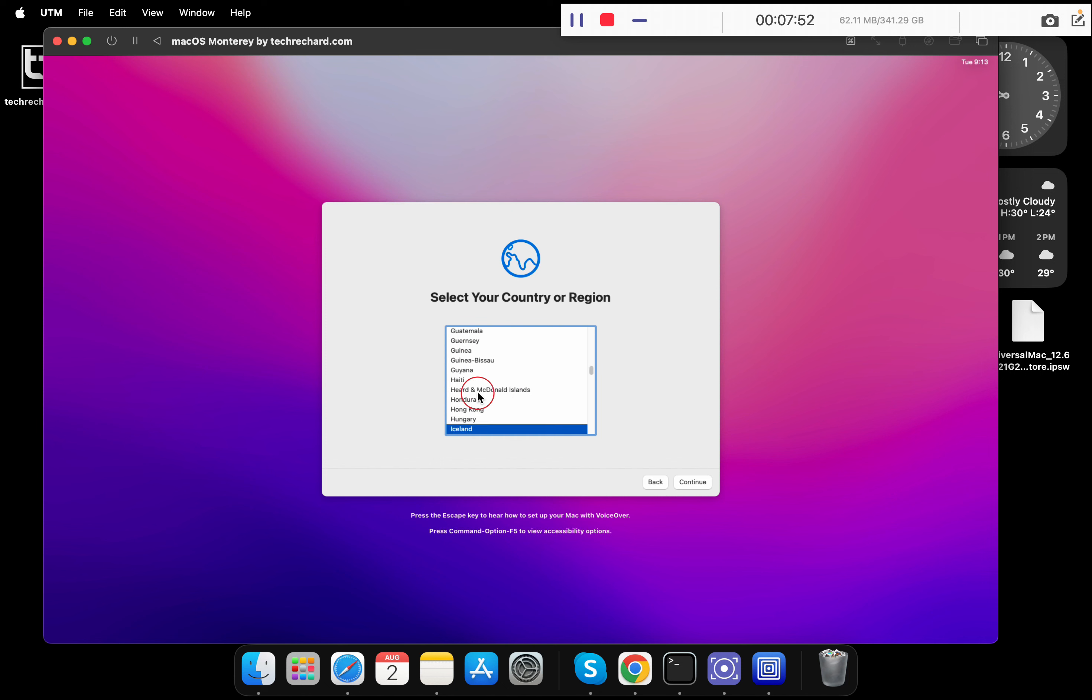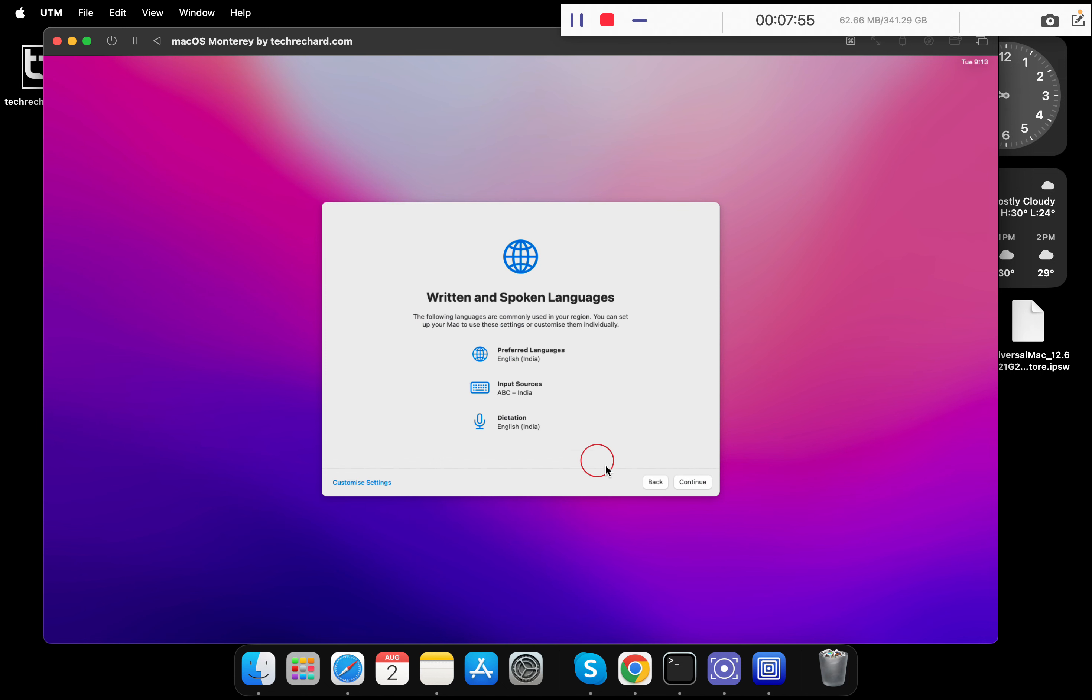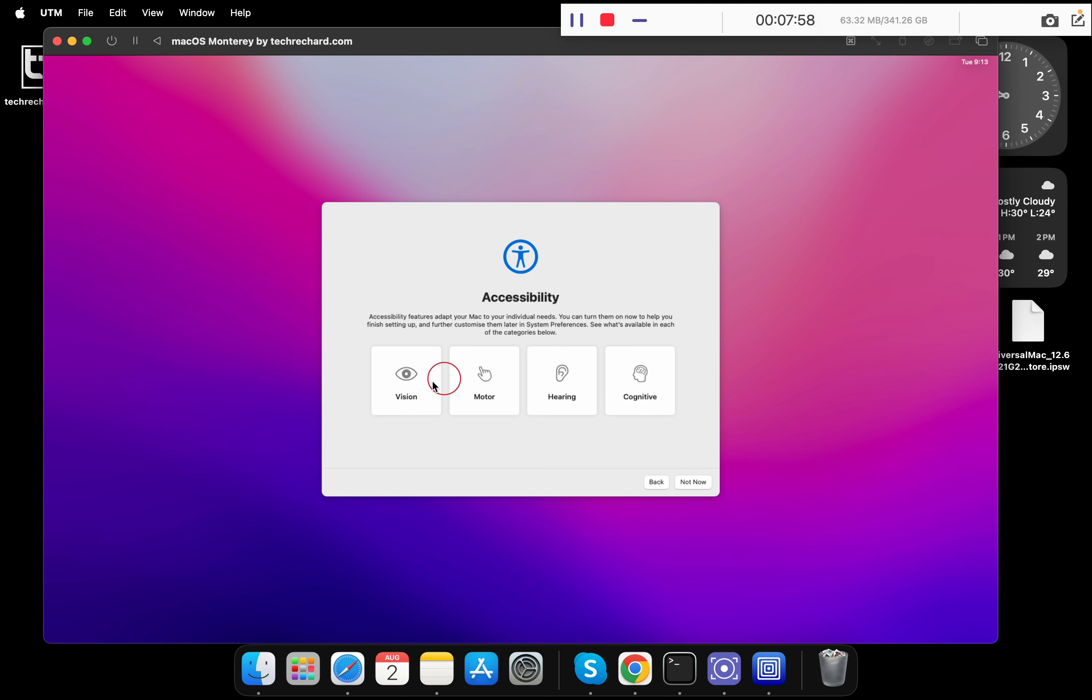Select your region. For me, it's India. Click on continue. You can leave it as it is. Click on continue.